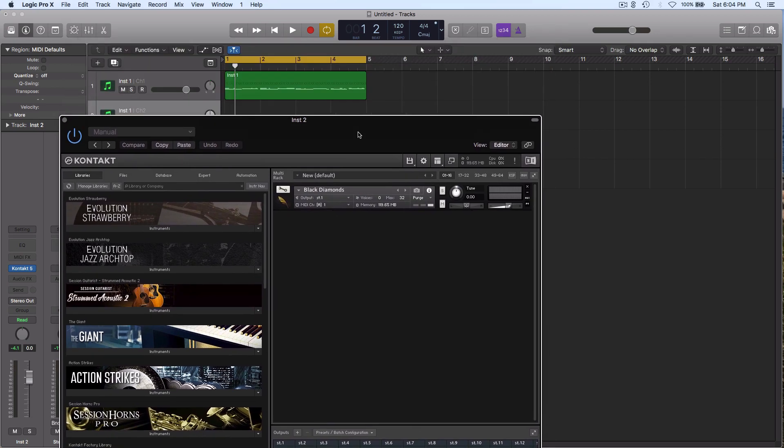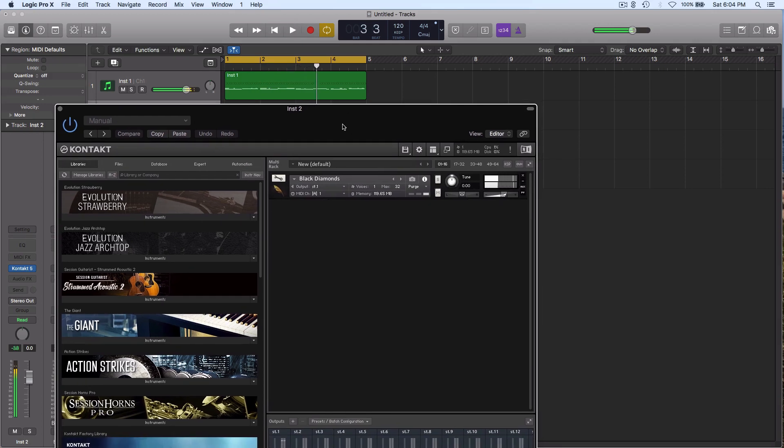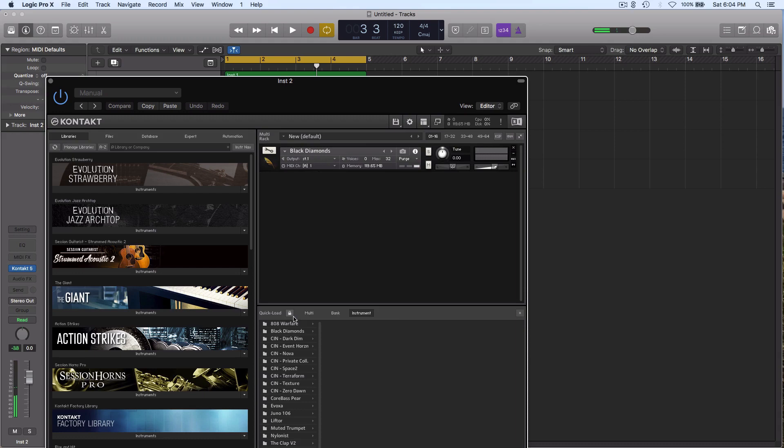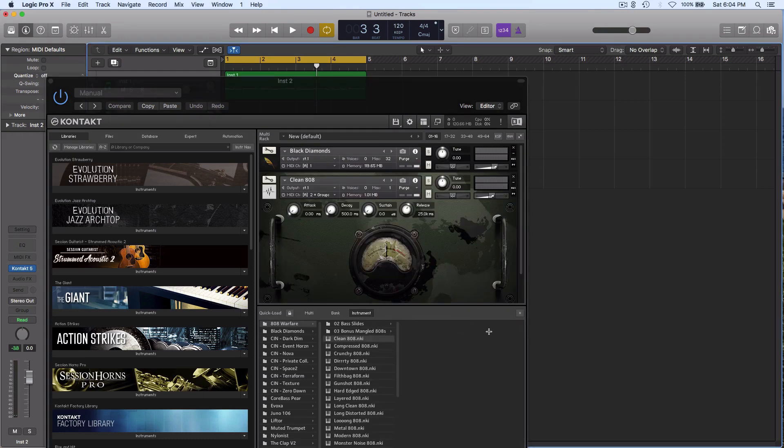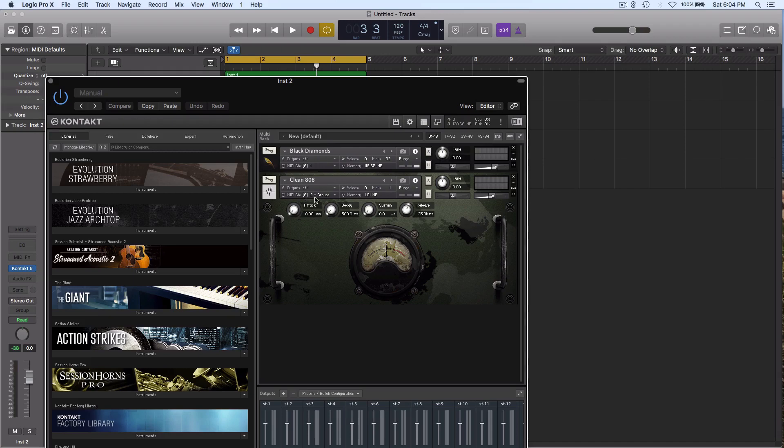Right now I've got a basic trap beat going. Black Diamonds is a fantastic library. When you add a second instrument like a kick, you'll see that instead of just having MIDI channel 2, which was the behavior for the past three years, it now says MIDI channel 2 plus groups. Maybe there's some group functions I'm not aware of, but it didn't used to do that and it's a problem.